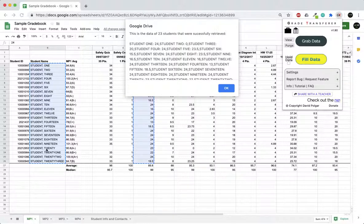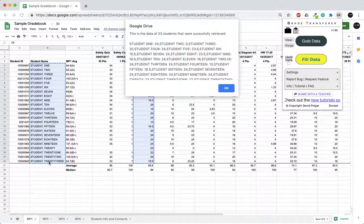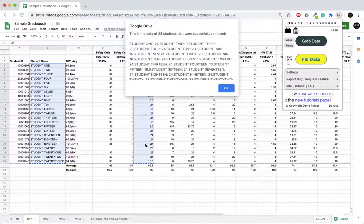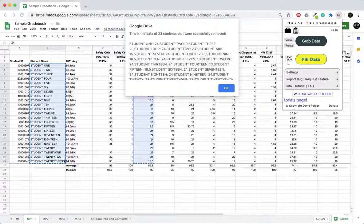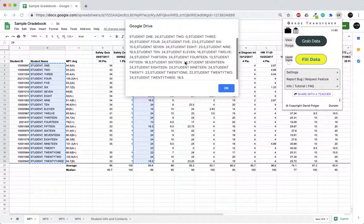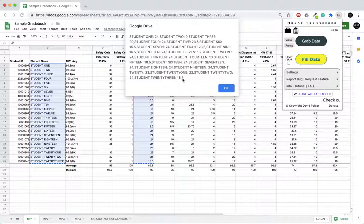Here are the 23 students that we have in our roster: student 1, 2, 3, 4, 5 all the way to 23 with their corresponding grades from this specific column. Just double check—student number 23 should be 18.5. Student number 23, 18.5. Excellent.